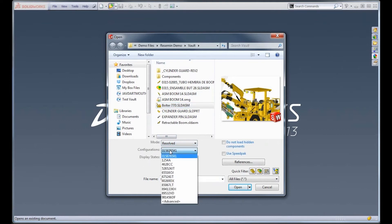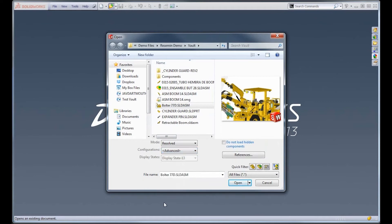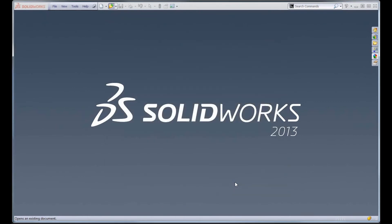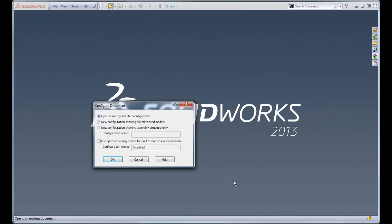We'll go in here under the configurations and select this advanced tool. And whenever you open up a file with that advanced option selected, you'll now get another dialog window. And here's one to make a new configuration with all components in this assembly suppressed.